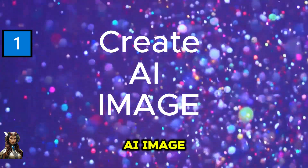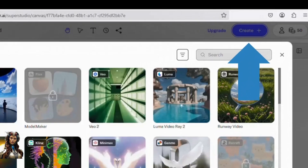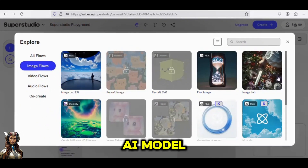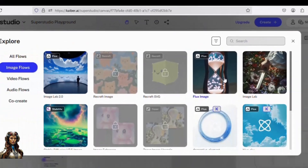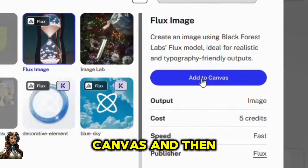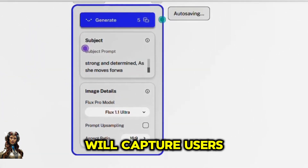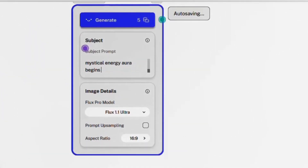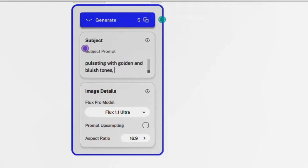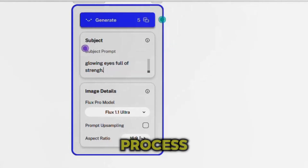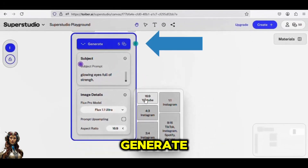First, create an AI image. Click the Create button from the dashboard and pick the Image Flows option. Select your preferred AI model — in this case, we'll use Flux AI. Select Add to Canvas, then enter your image prompt. Make sure you develop a unique persona and setting that will capture users' interest. Choose your aspect ratio and click Generate.